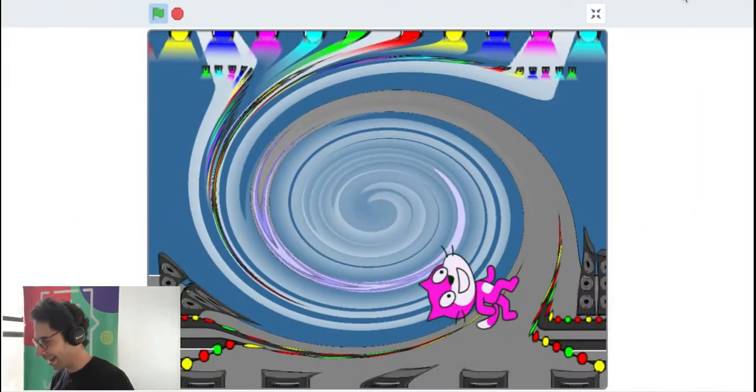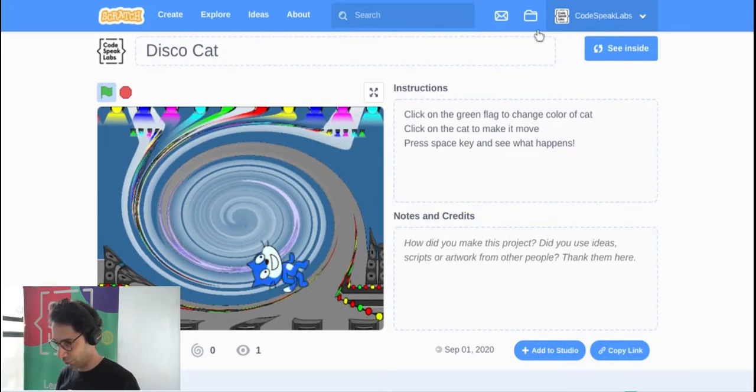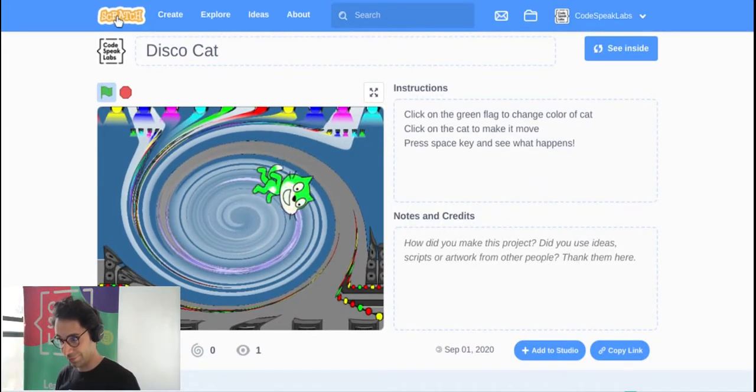That's today's project. If you like this video please click on the thumbs up button and click subscribe to see all of our future videos. If you haven't done Scratch before, you're in for a treat!